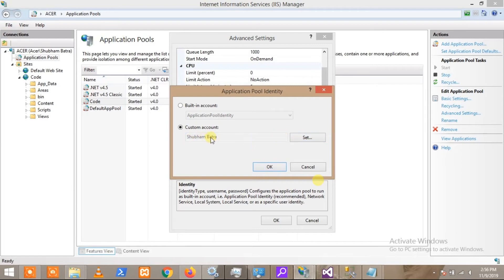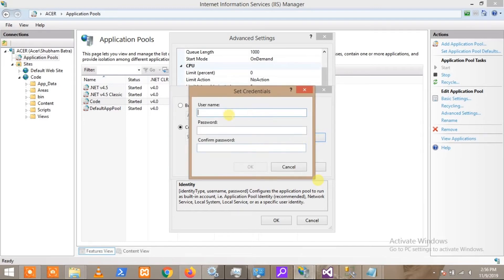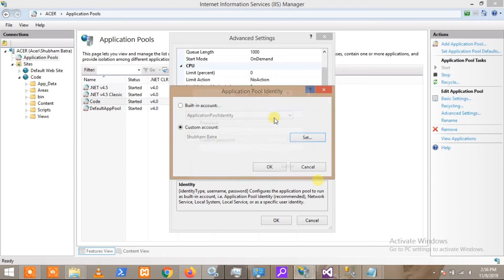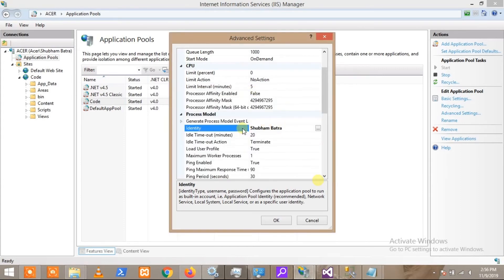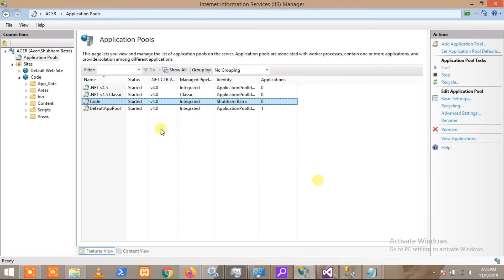When you click 'Set', it is going to ask for username. This must be the account name on your Windows. In my case, I have entered this and clicked OK. This account is now set up as the application pool identity for my website.